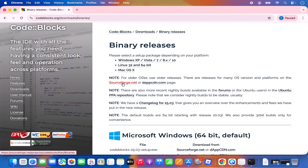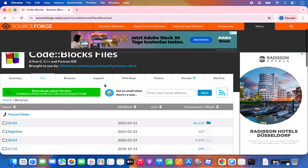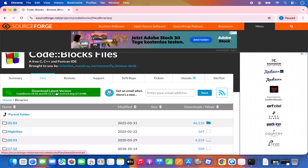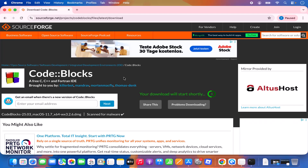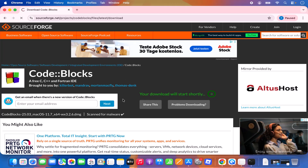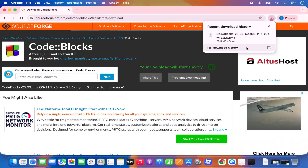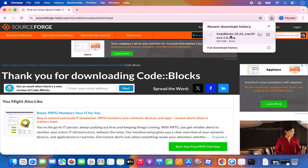Click the SourceForge link, which will open the download page. By default the file option is selected, so just click the green Download button to start downloading the DMG file. The Code::Blocks DMG file is around 26 MB, so it downloads quickly.